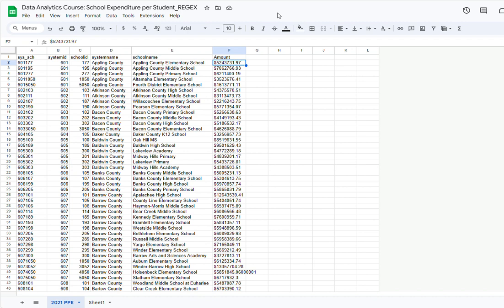Let's start with the regextract function. In this data file I have a list of all of the schools in the state of Georgia and the amount of money that they spend per student. If I want to do any calculations with these amounts of money I will not be able to, because the numbers are preceded by dollar signs — and those dollar signs are not given by the cell format but are actually string characters typed in. So I have string characters mixed with numbers, and before I do any calculations I would have to extract only the numbers from these fields.